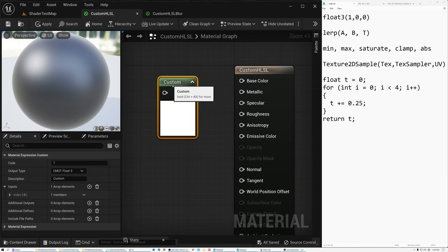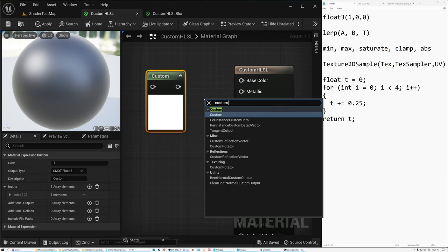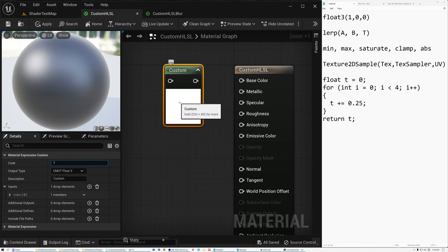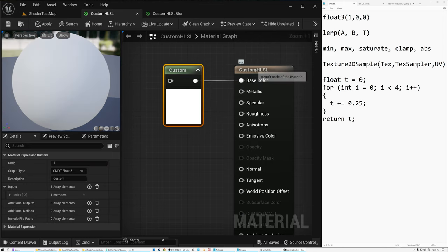So first, let's take a look at the custom code node in Unreal, and then later we'll switch over to Unity. We can right-click and type "custom" and it comes right up. If we select our node, the first box in the Details panel is for our code. Right now it just says 1, returning 1, which means it's white. If we change this to 0, now it's returning black. We'll wire this into our base color on our root node, and we can see it's giving us white or black.